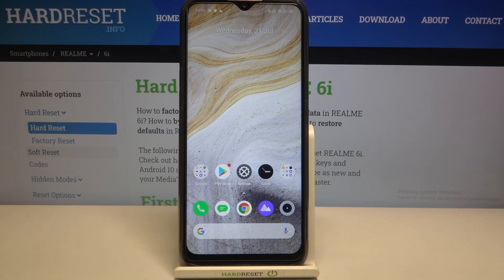Hi everyone, here we've got Realme 6i and let me share with you how to enable Google Backup on this device.